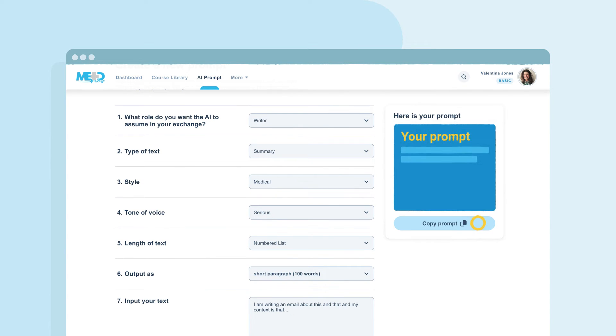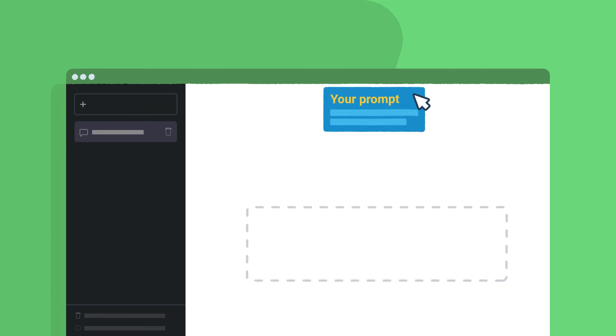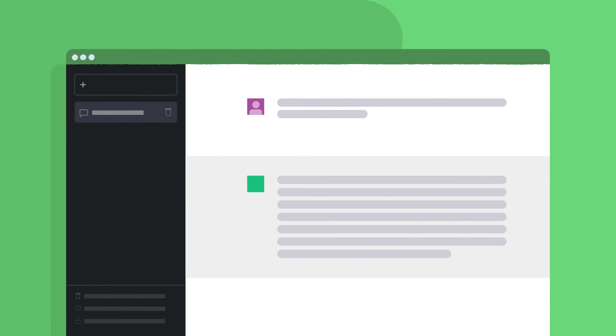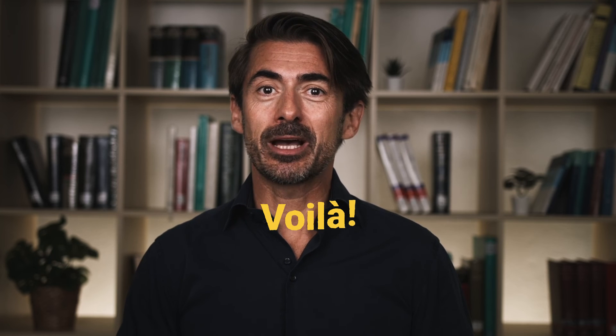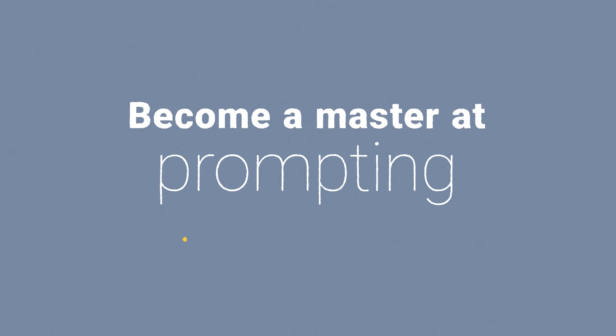Make your selection and then just take the copied prompt it creates and paste it into your favorite large language model like ChatGPT, Claude, etc. Come back to the tool as many times as you like to try out different prompts. You're on your way to becoming a master at prompting and getting the results you need from AI in a fraction of the time you would need on your own.